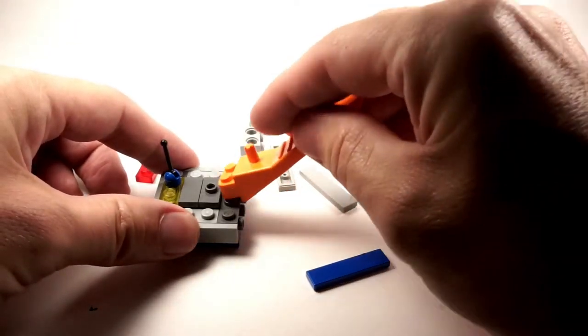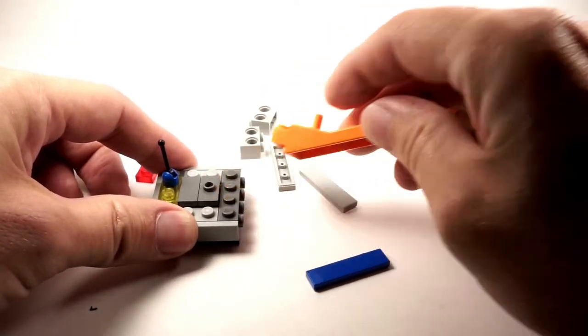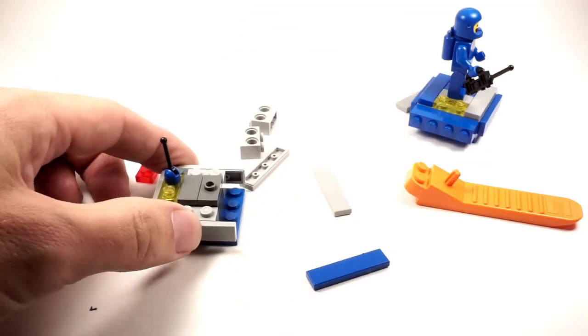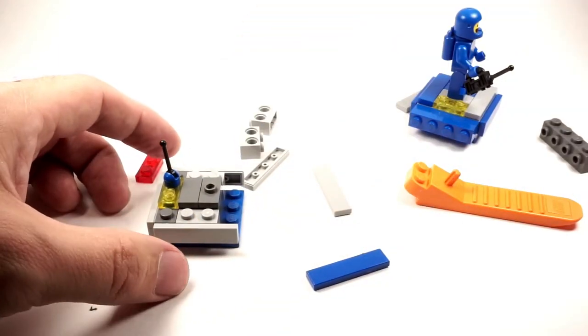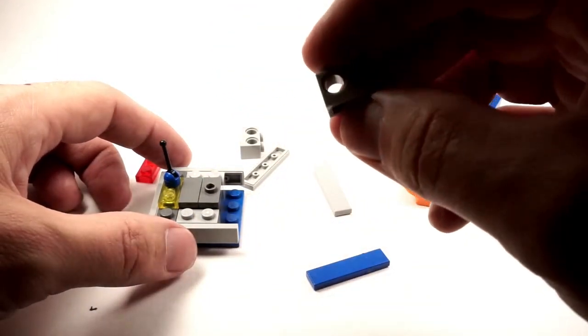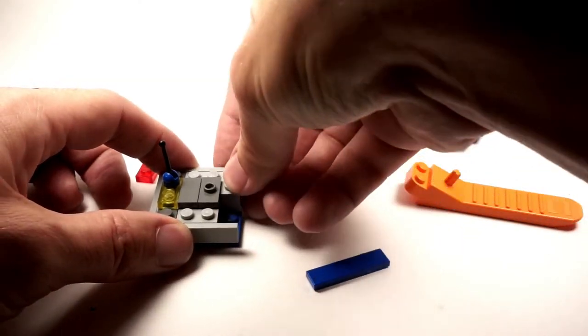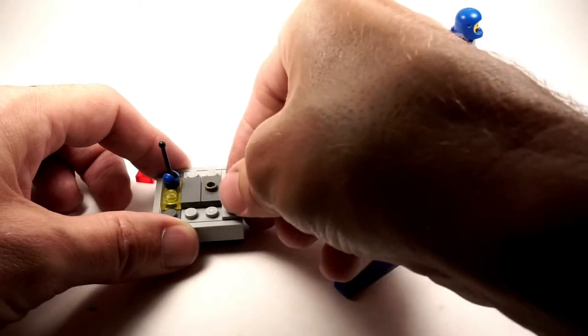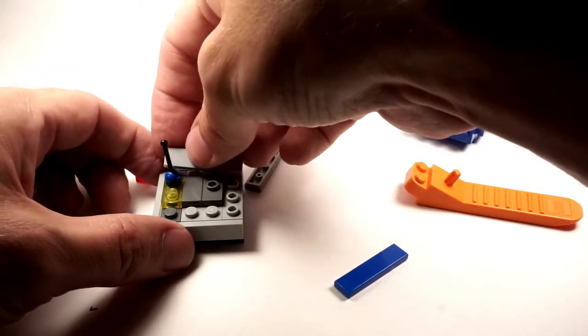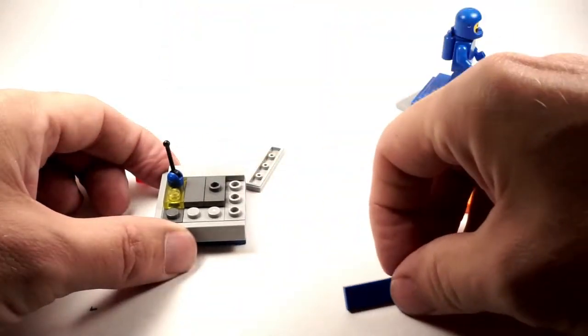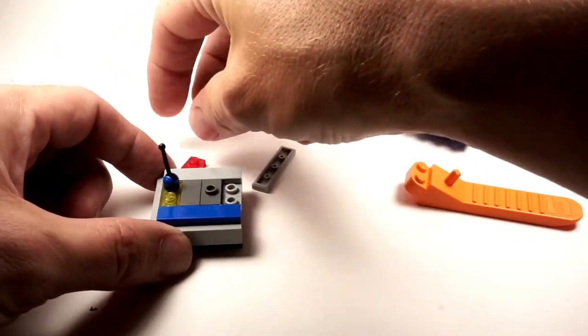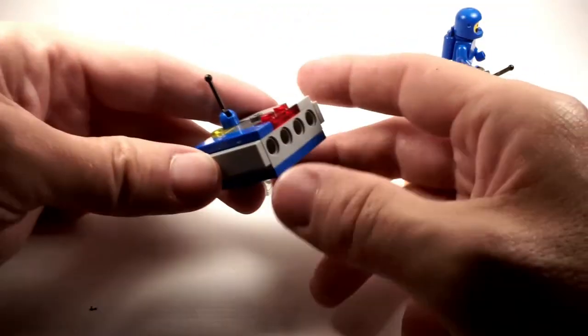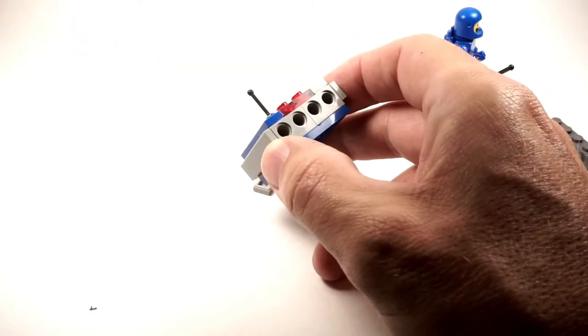And then we'll take the 1x4 out, and then we'll put the technique bricks with the holes in it, one here, one here, one here. We'll put our tiles back in, 1x2. So now you have something that looks like this.